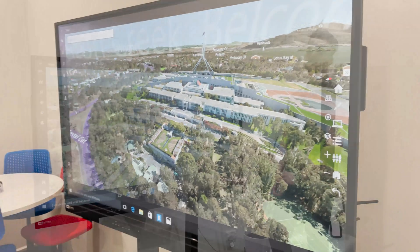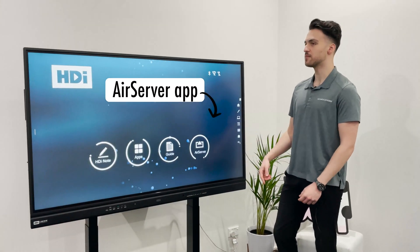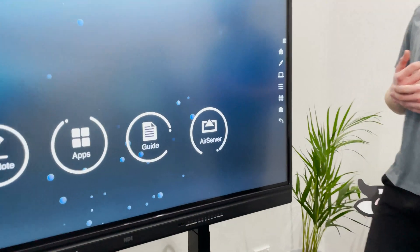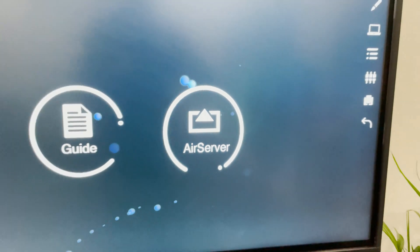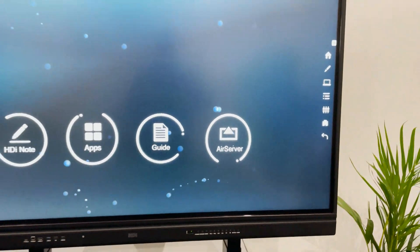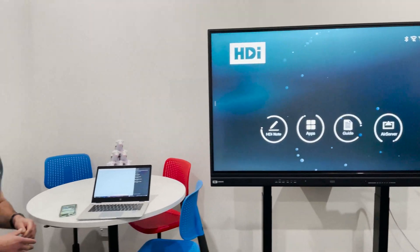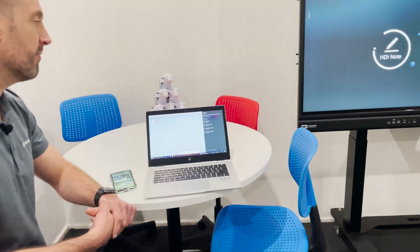As of this year, all HCI screens come equipped with the AirServer app — the most powerful wireless streaming app for the classroom. Using our inbuilt AirServer application, any teacher or student can now share any device from anywhere in the classroom. We have our Windows 10 device here that we're going to open up our Miracast options for.